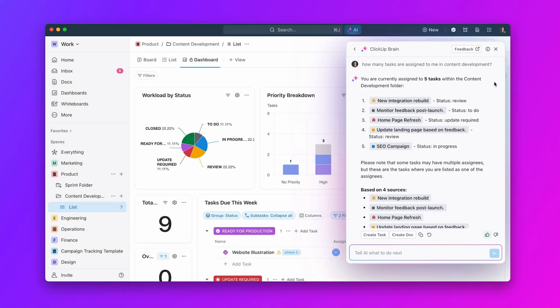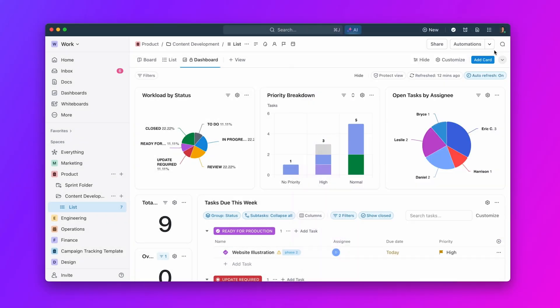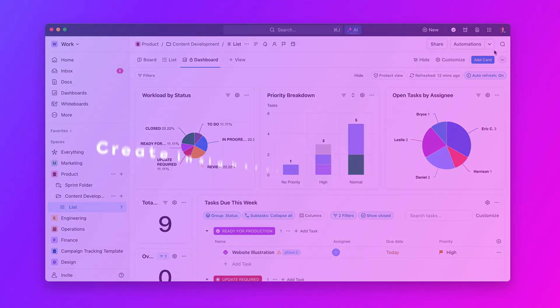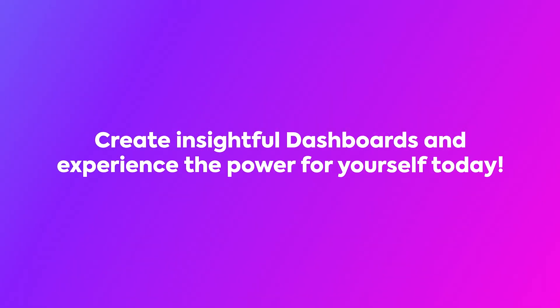And that's dashboards at a glance. With ClickUp, productivity meets visibility. Create insightful dashboards in one click, and experience the power for yourself today.